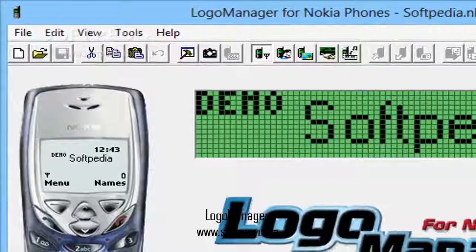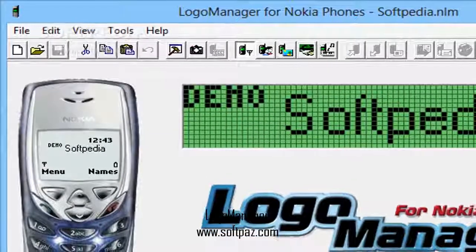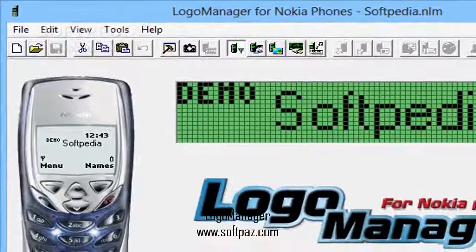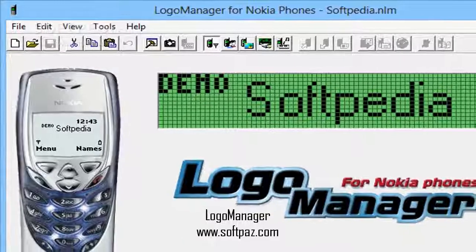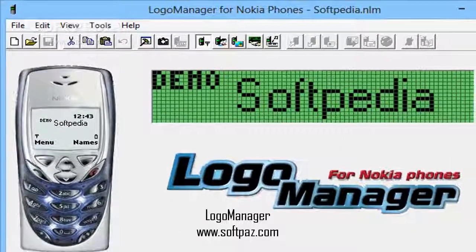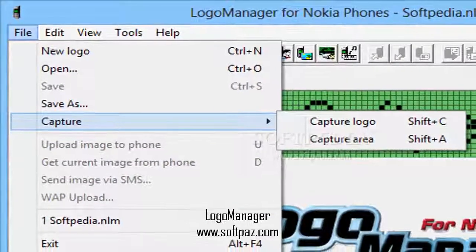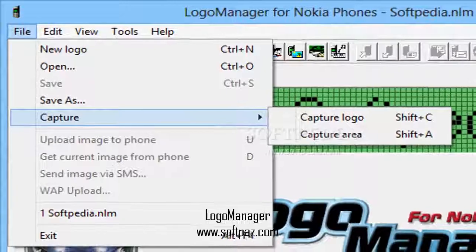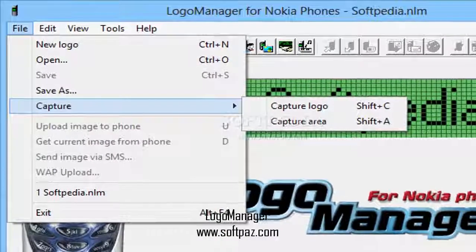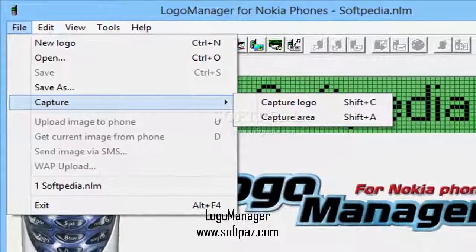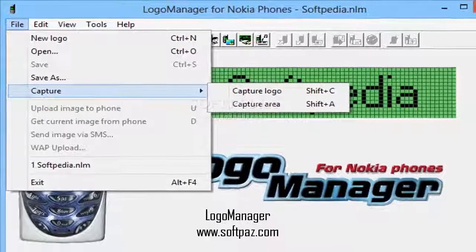Hi, I am Jamal, and today I will talk to you about Logo Manager. Above you can see the screenshots of Logo Manager for Windows. Logo Manager Classic is a reliable customization program for Nokia mobile phones.